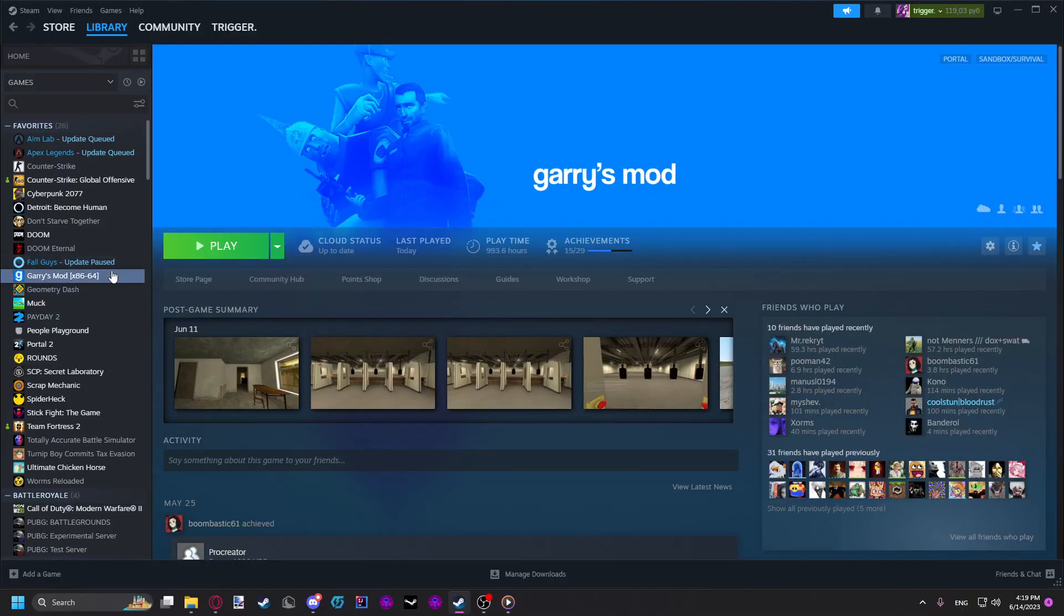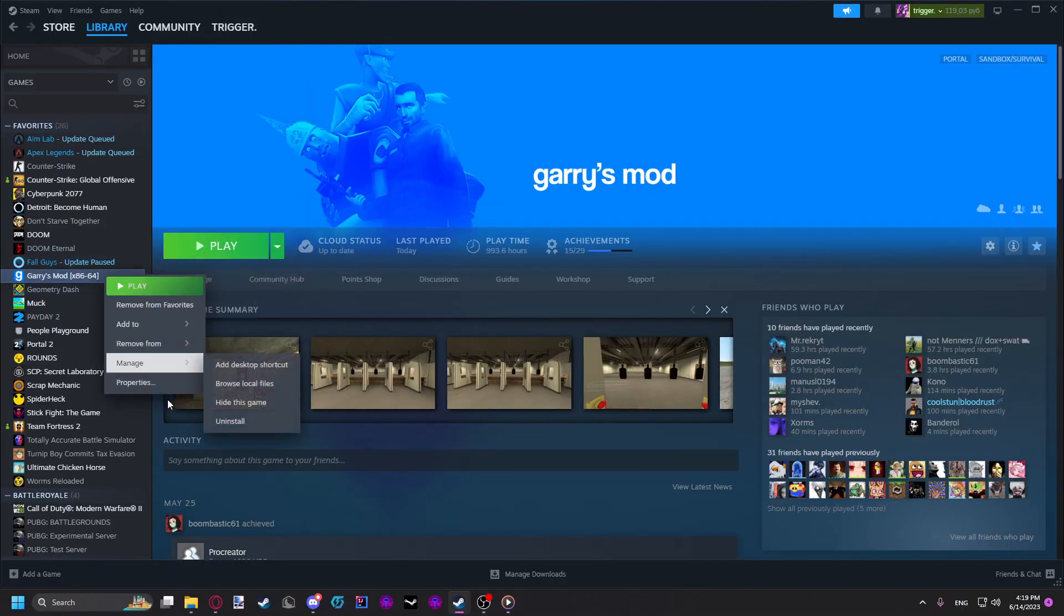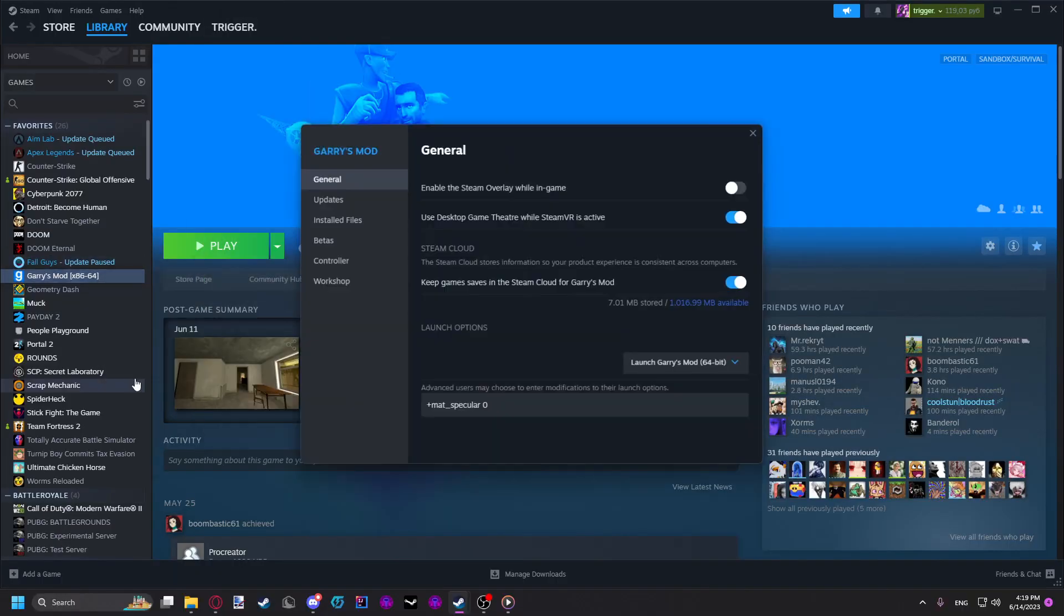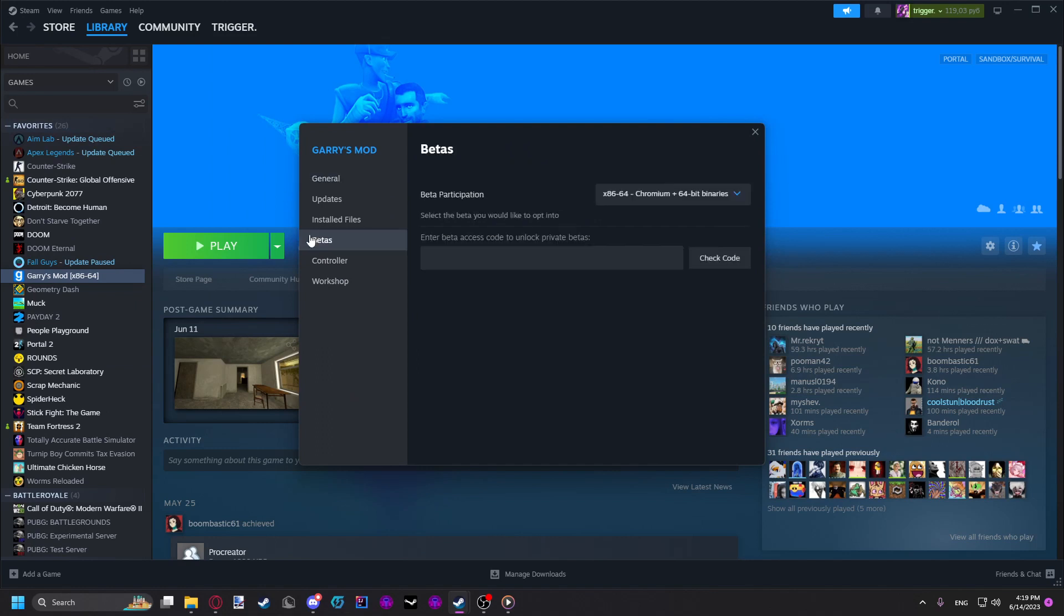The first thing you want to do is go to your Gmod on Steam, click properties, go to betas, and enable the 86 to 64 chromium beta. Now, you don't actually need to do this, but it makes installing ReShade a little easier and boosts performance a bit, so I would recommend enabling it.